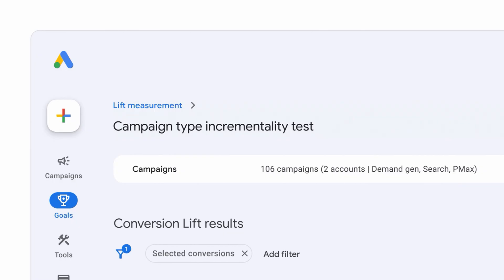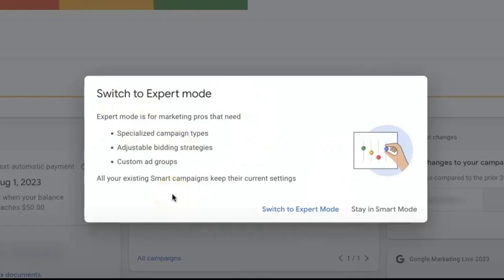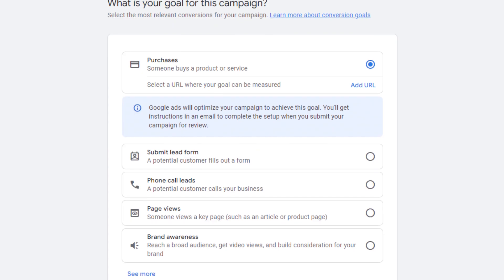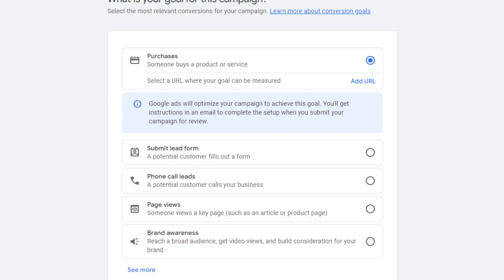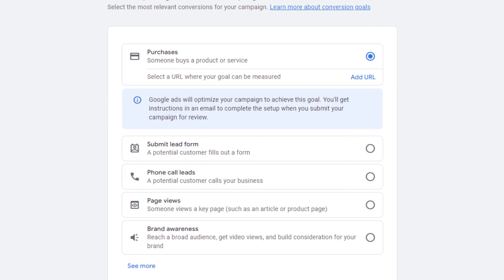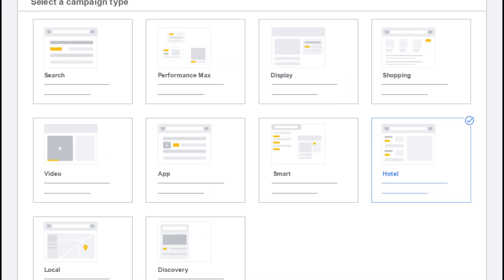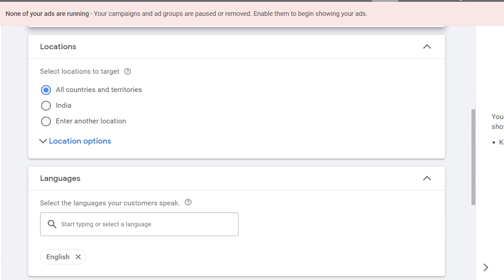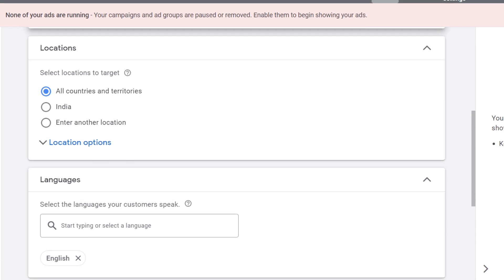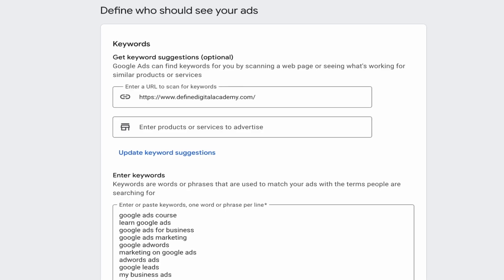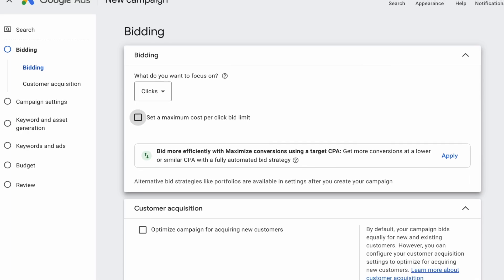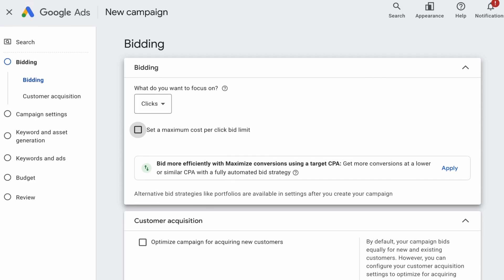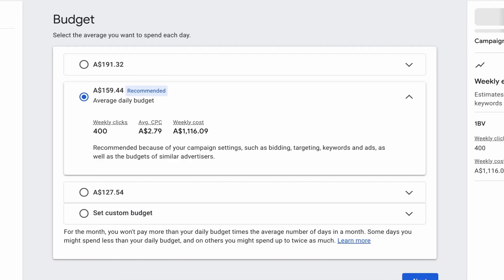To set up your first Google Ads campaign, start by creating your account in expert mode for full control. Choose a clear goal, like getting more website visitors or sales. Next, pick your campaign type — Search is best for beginners. Then set your location, language, and add relevant keywords your audience is searching for. Choose a bidding strategy like maximize clicks or target CPA, then set your daily budget.